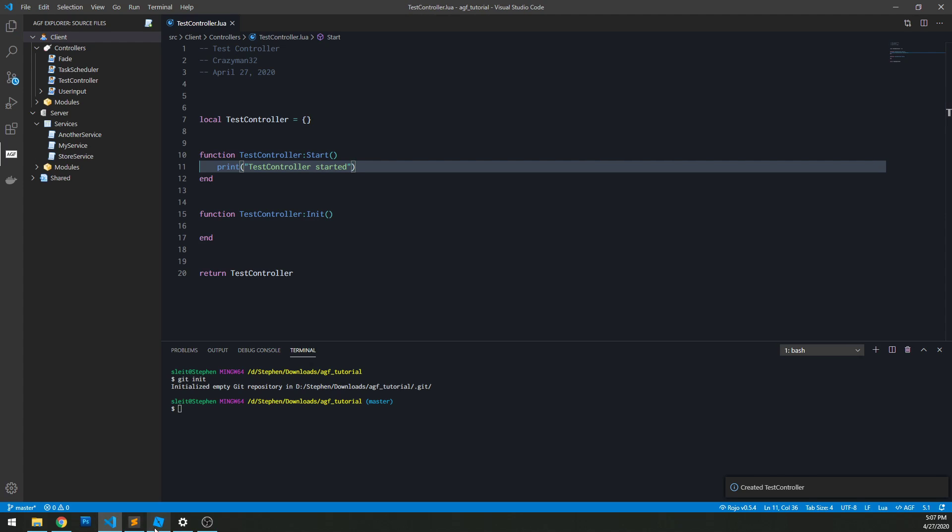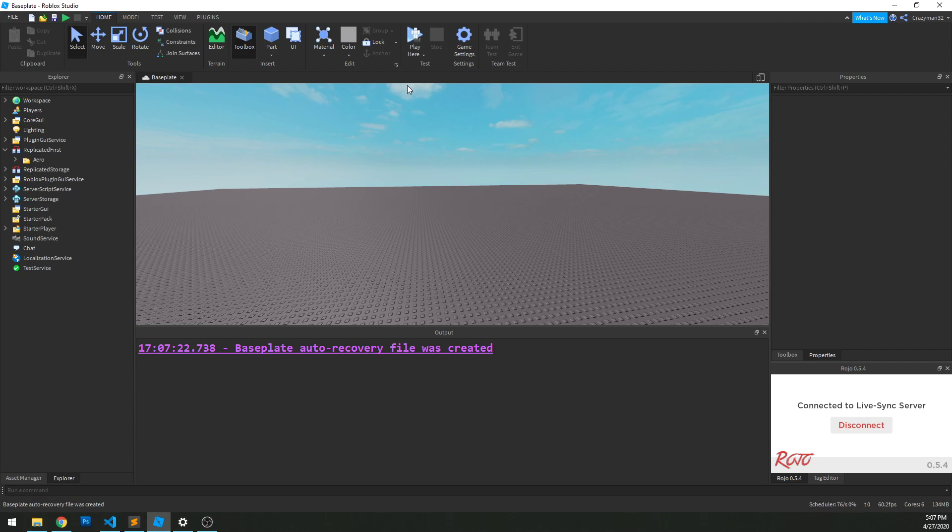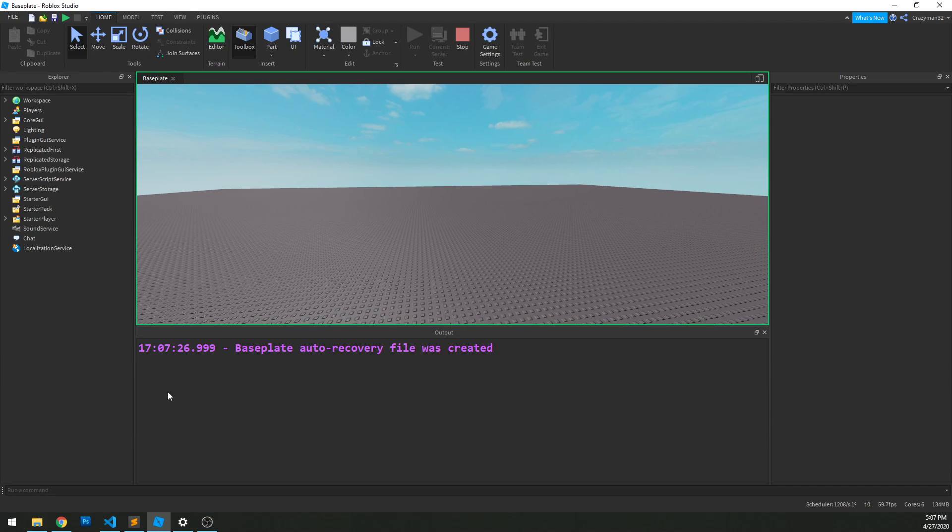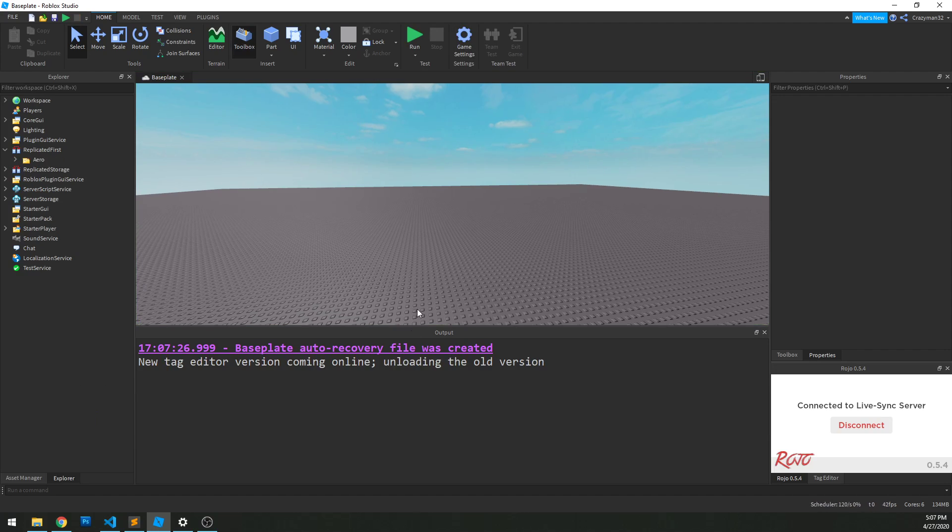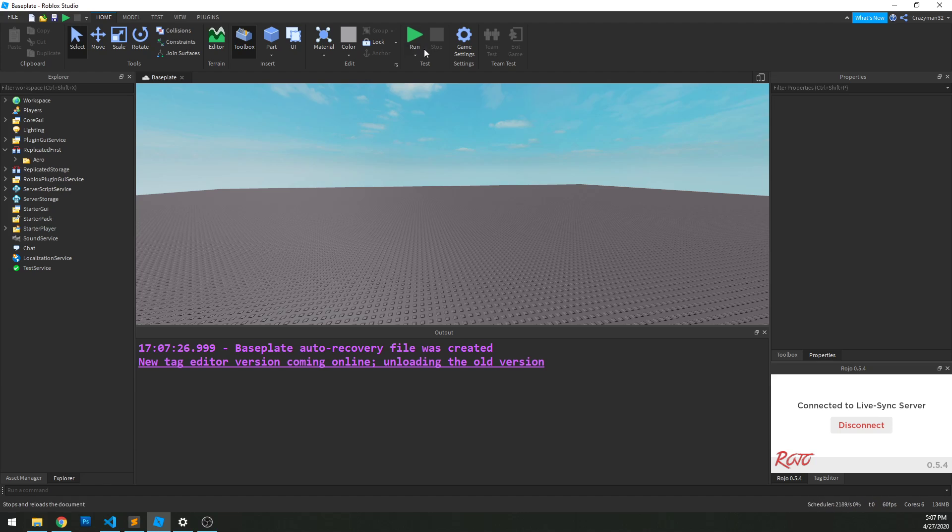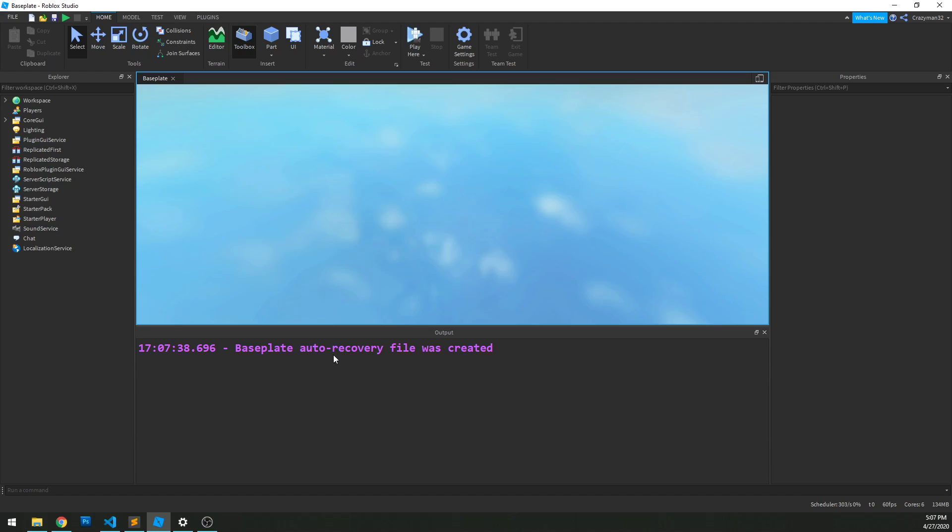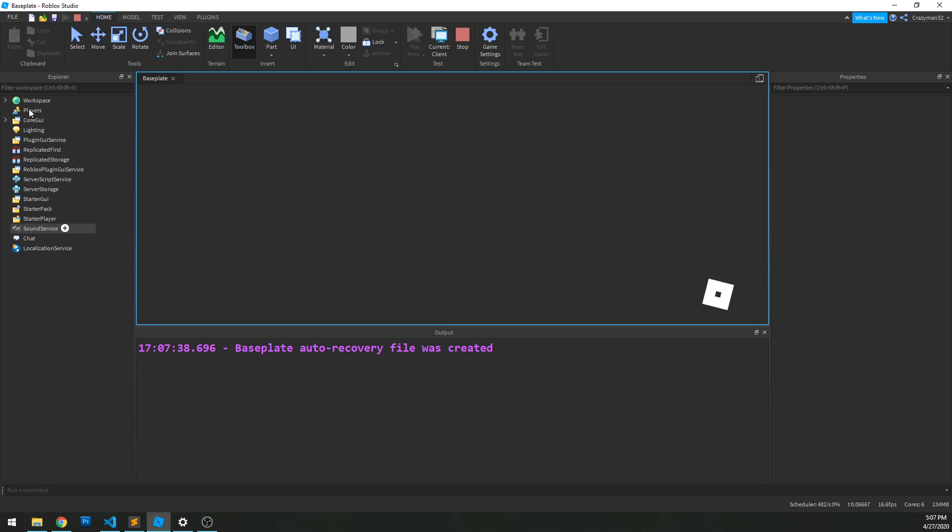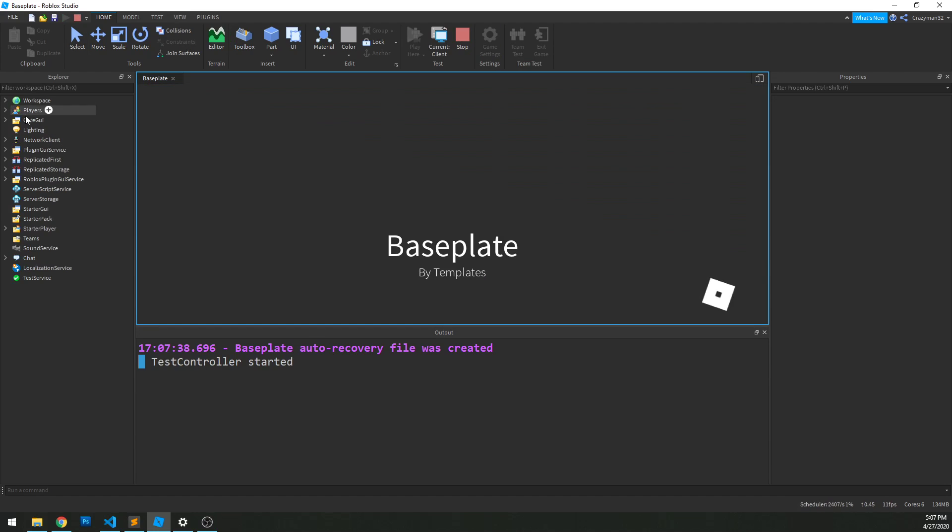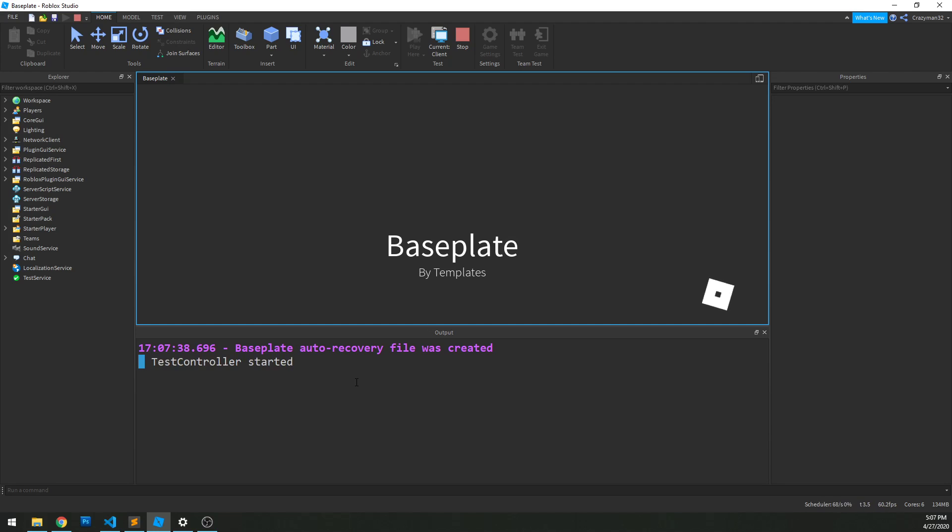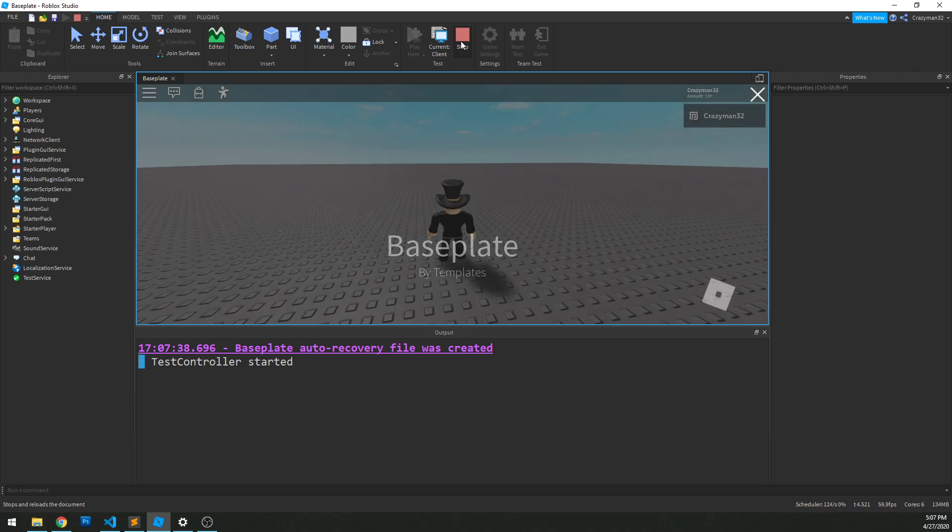Now, because this is a client function, if we just run this right now, we're actually not going to see anything output. Because it's a client side, local side script running. So we actually need to run play here to start a client to load our player into the game. And now we can see it print out test controller started.